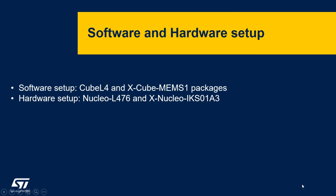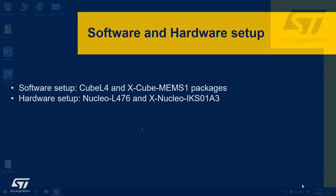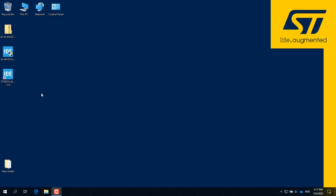In this video we will see how to download and install the latest Cube package for the L4 microcontroller, and the X-Cube package for microelectromechanical sensors. We will also see how to set up the hardware. To download the packages within the IDE, we will create a dummy project. In this way we will be able to check if everything is installed correctly.